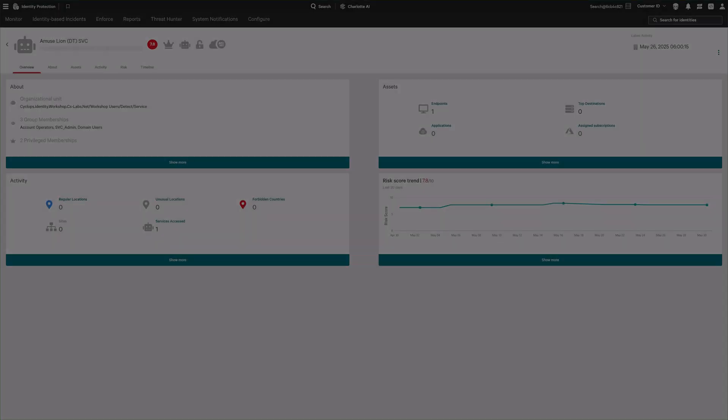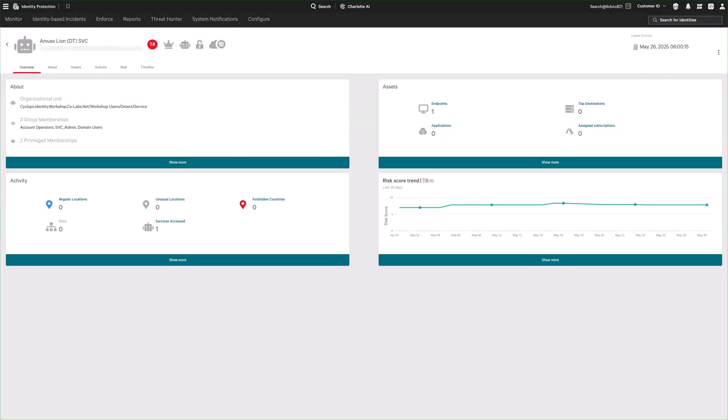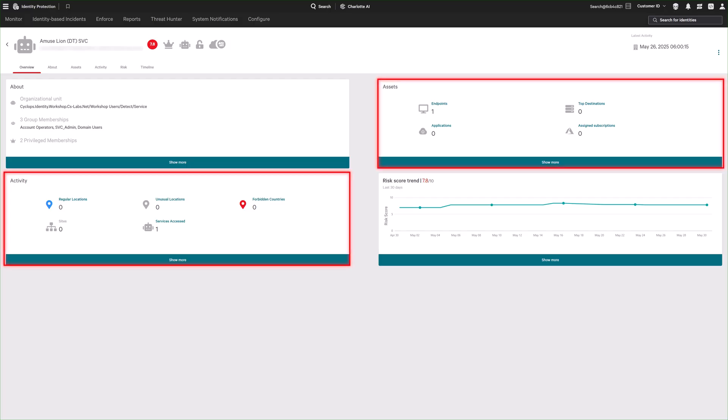By building an AI-driven baseline of normal non-human identity usage, such as which hosts they typically access, it helps you quickly spot anomalies and take action before attackers can exploit them.